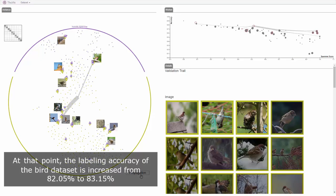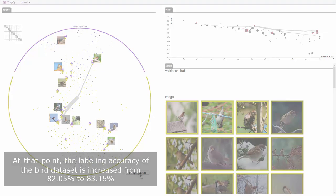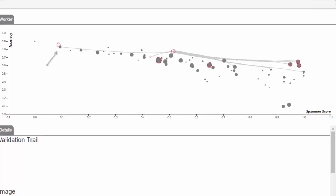At this point, the labeling accuracy of the BIRD data set is increased from 82.05% to 83.15%.